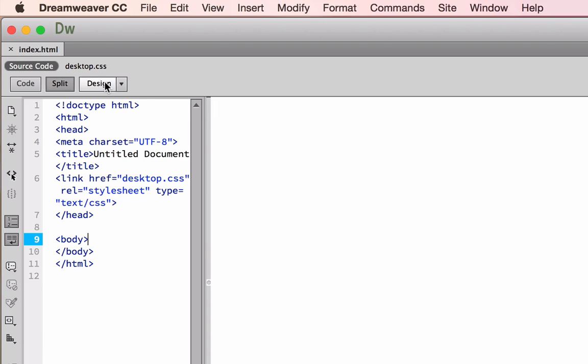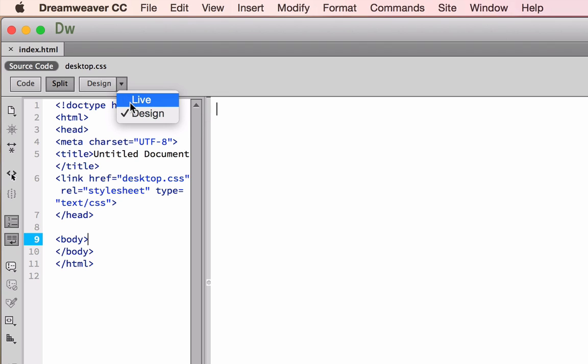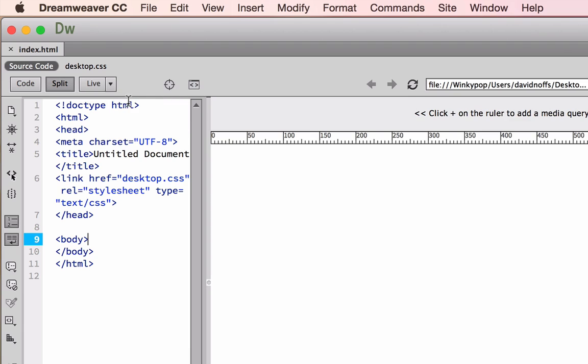This third button here is very important that you pay attention to this. This has us basically working offline in design view. If you switch to live view, you'll be able to actually see your work the way it'll be previewed, as if it was in a browser.